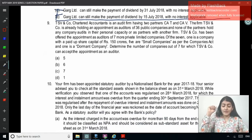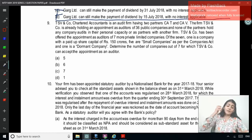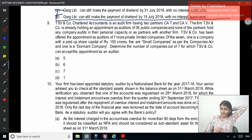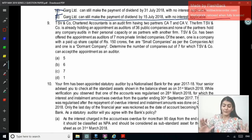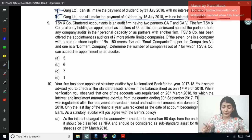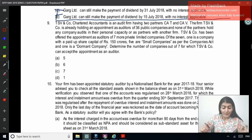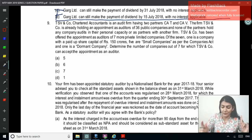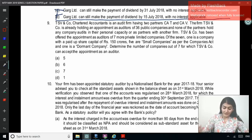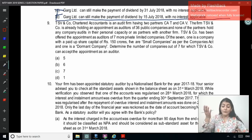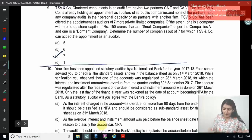Question 9: TSV and Company, an audit firm with two partners T and V, already holds appointment as auditors of 36 public companies, with no other audits held by partners personally or with other firms. They are offered 7 more private limited companies: 1 has paid-up share capital of 150 crore (must be counted), 5 are small companies (not counted in the limit), and 1 is a dormant company (not counted in the limit). Therefore, all 7 can be accepted. The correct answer is all 7.